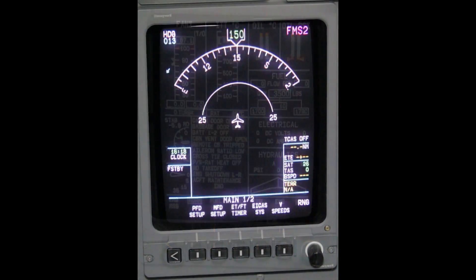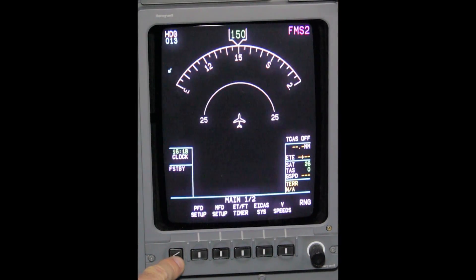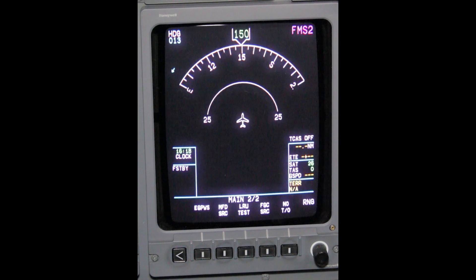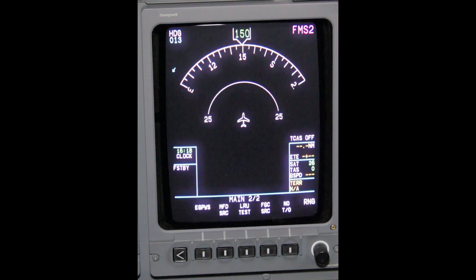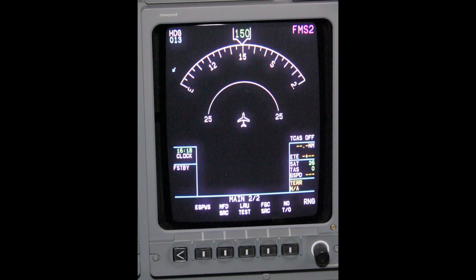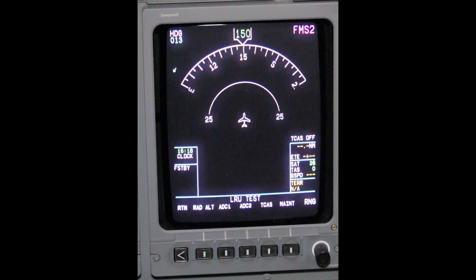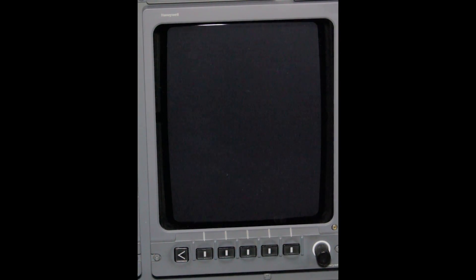On the co-pilot's MFD, press the caret button until main 2 of 2 is displayed. Depress LRU test. Depress maintenance.